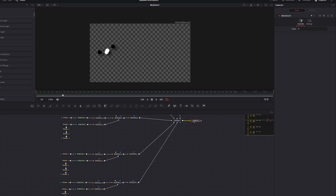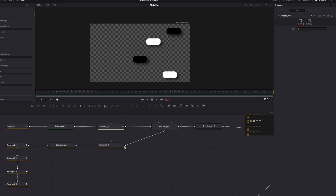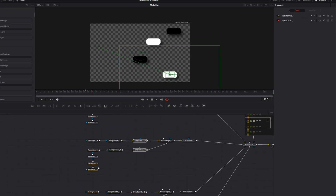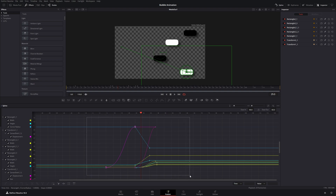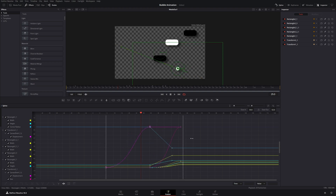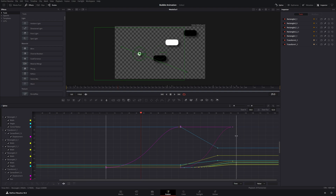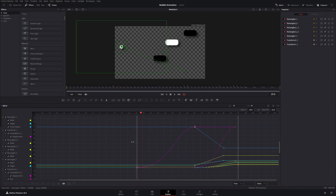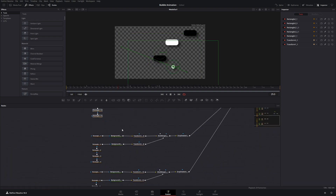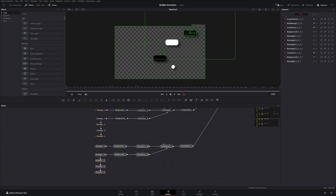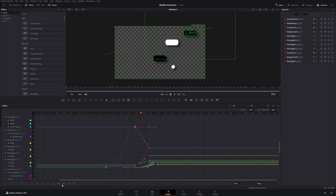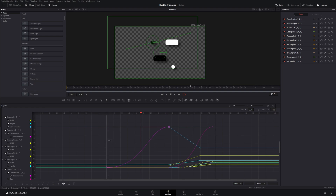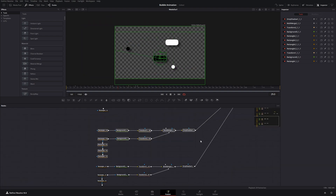The animation looks good, but I want to change the timing so the bubbles don't all appear at the same time. Select the second bubble's transforms and rectangles, go to the spline, select all keyframes, and click the time-stretch button. You can make the animation slower overall or shift it in time by adjusting both points — move or stretch the keyframes to stagger the bubbles. Do this for the remaining bubbles as well.